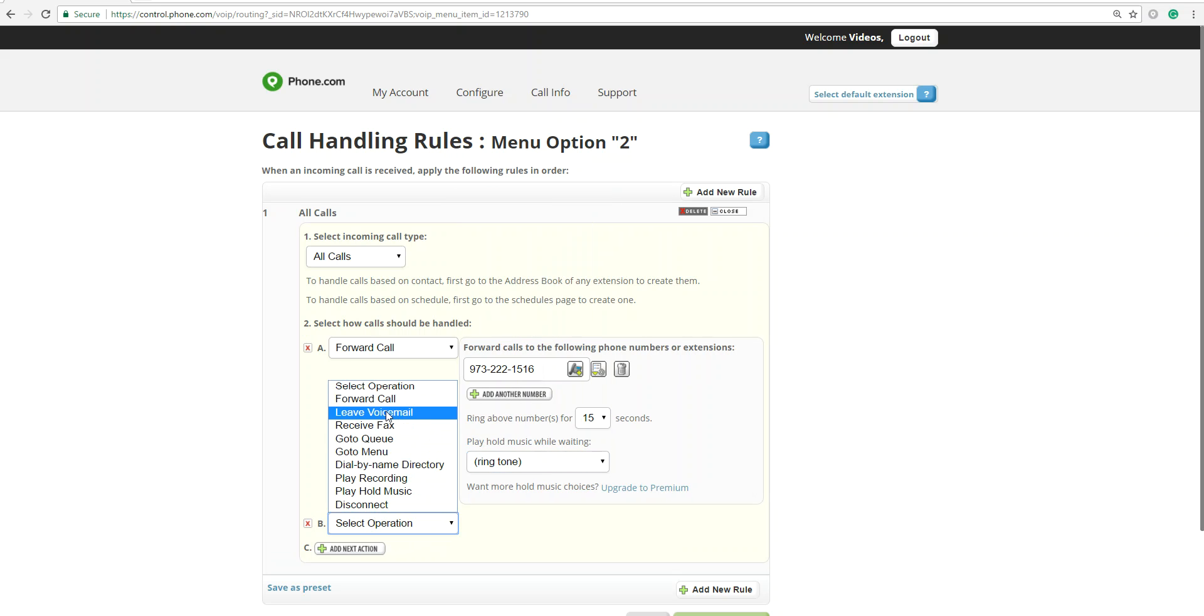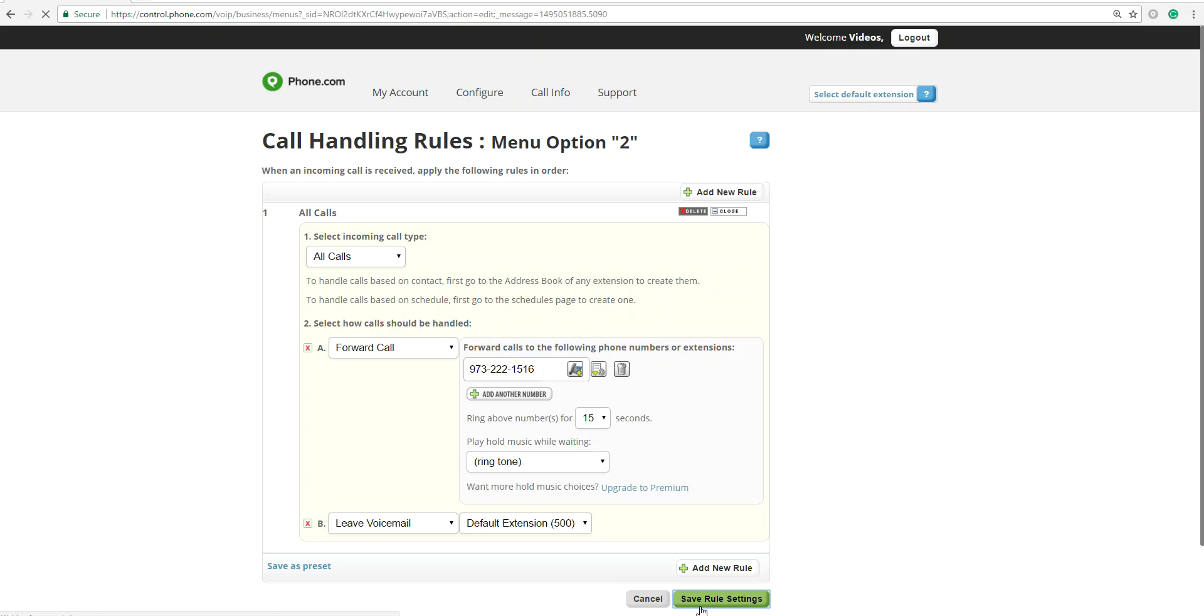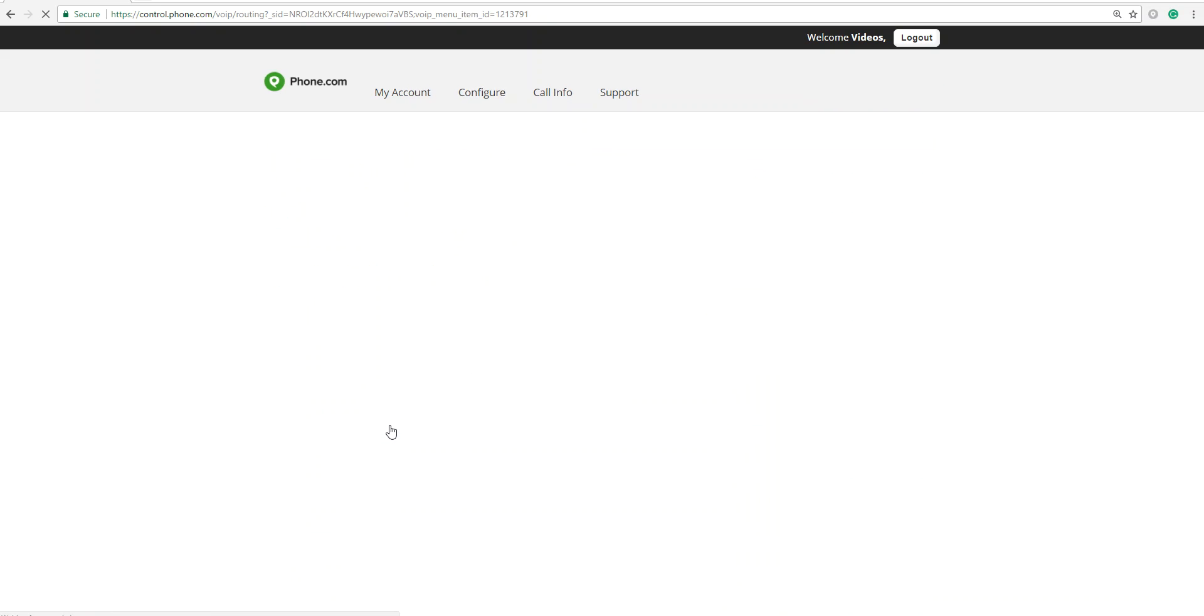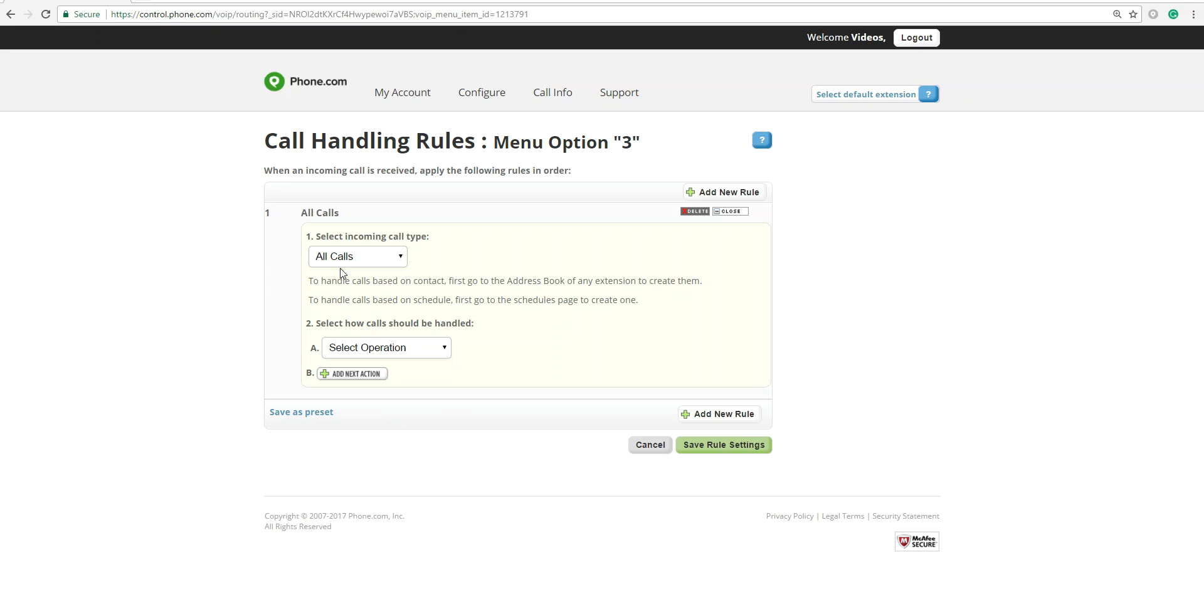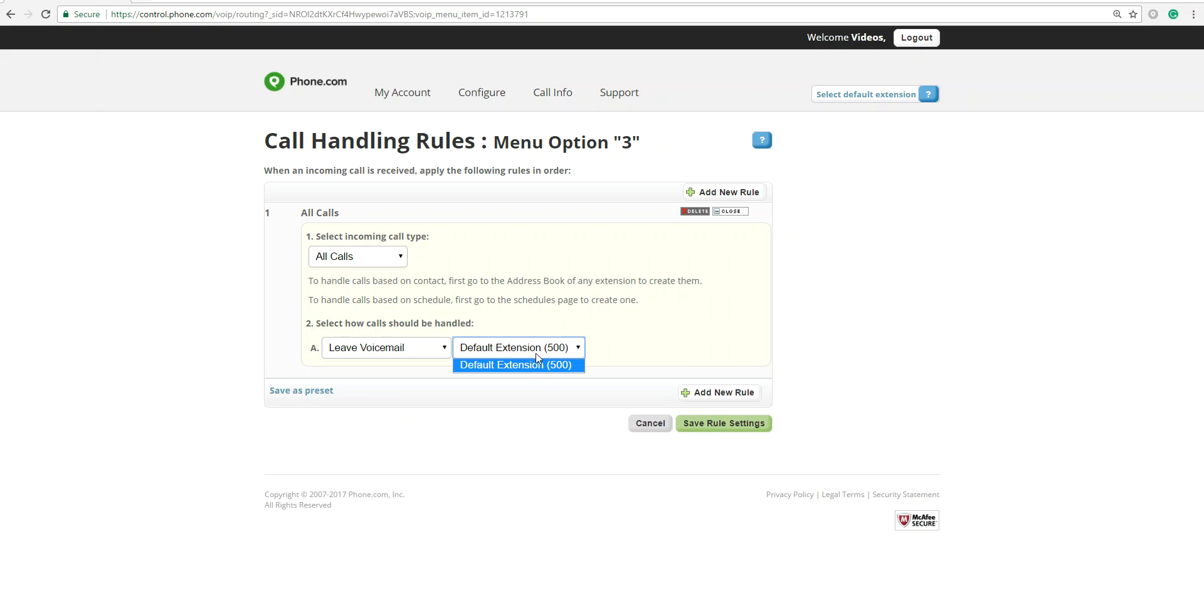And you also want them to leave a voicemail if nobody picks up. We'll save that setting. And finally, in our greeting, we had option 3 to leave a voicemail. So all calls are going to just leave a voicemail for my extension.